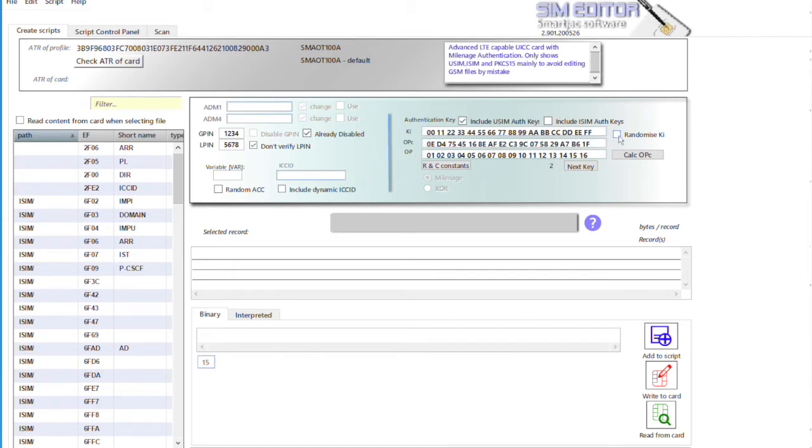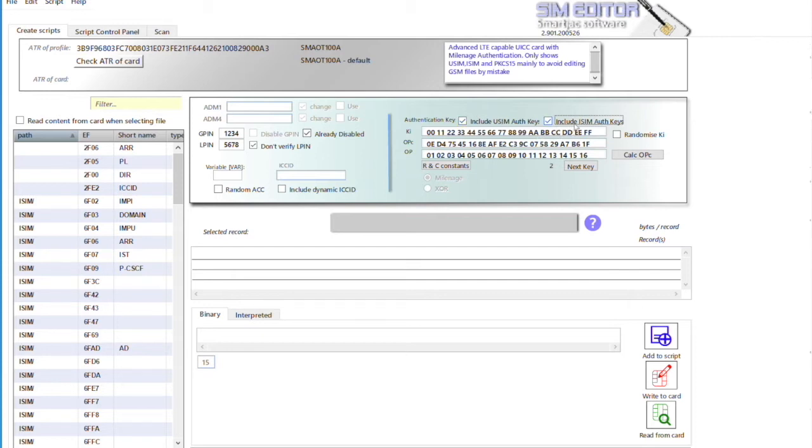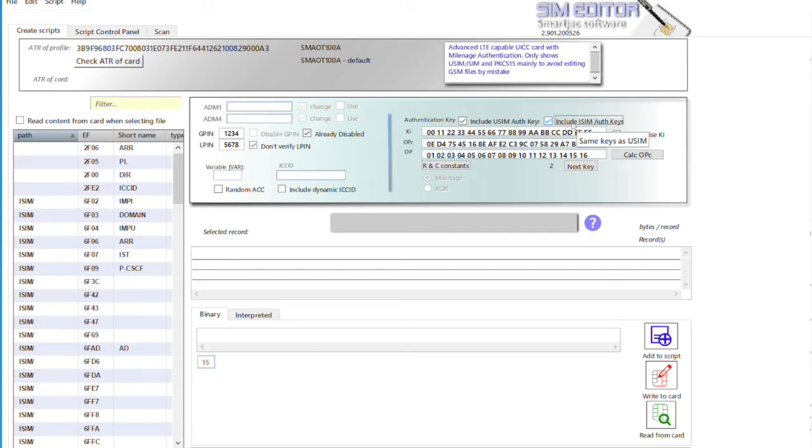We won't do it here, but we will include the ISIM keys as well. These are put in two different files, so if you're going to use ISIM - and this is for voice over LTE, accessing the IMS network - you need to have this checked.